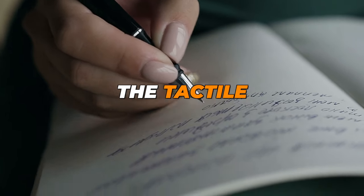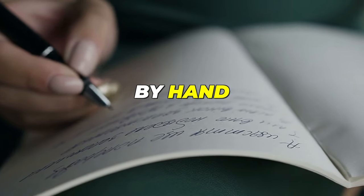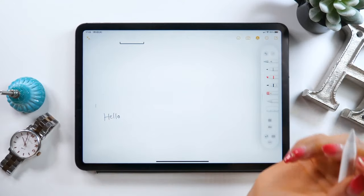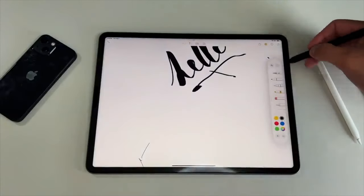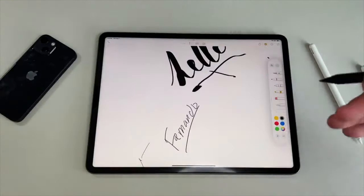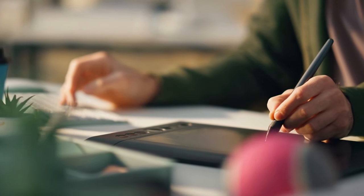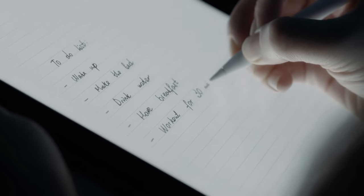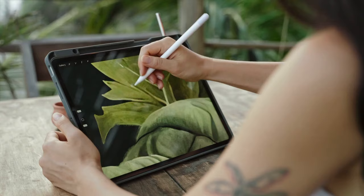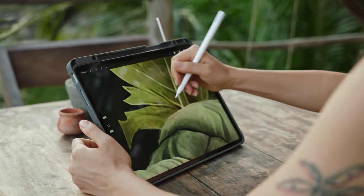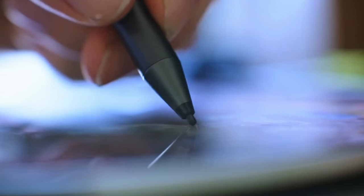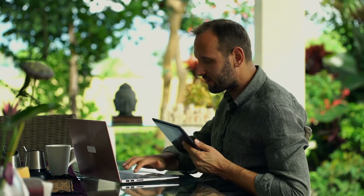For those who prefer the tactile experience of writing by hand, Apple Notes offers handwriting recognition capabilities. You can use your Apple Pencil or a compatible stylus to write directly on your iPad or iPhone, and your handwritten notes will be automatically converted to text. With Apple Notes' handwriting recognition, you can capture your sketches and notes seamlessly without having to manually transcribe them later.